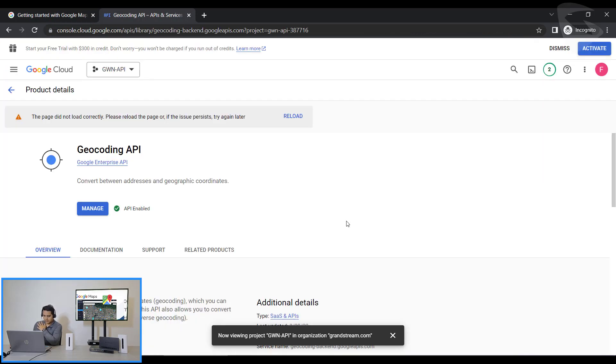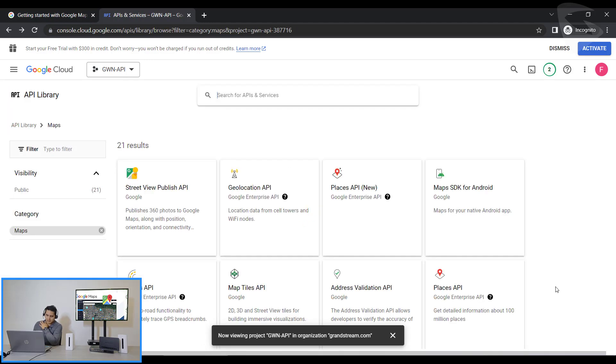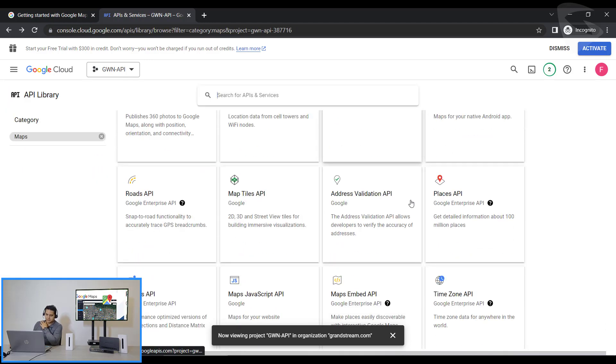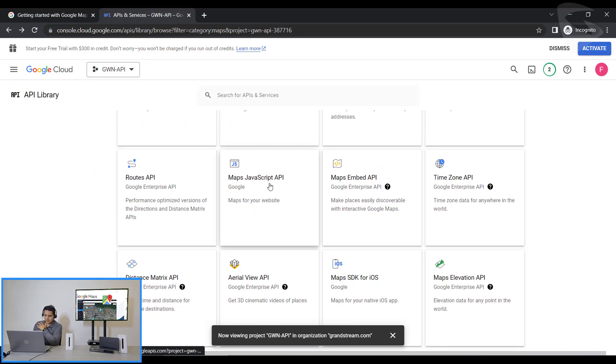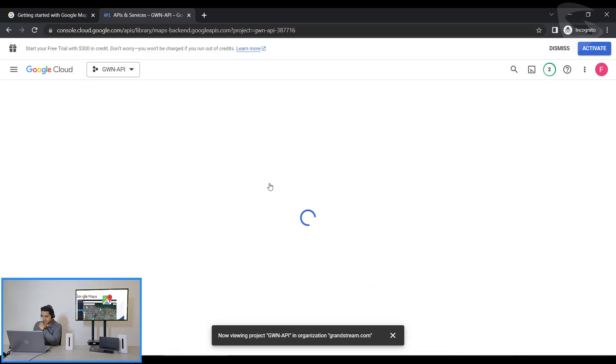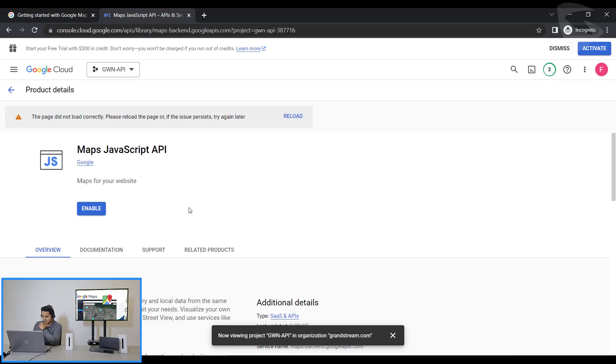Now that I have already Geocoding API enabled, I also need to enable two more. One is Maps JavaScript API, so I enable it. I have it enabled now.